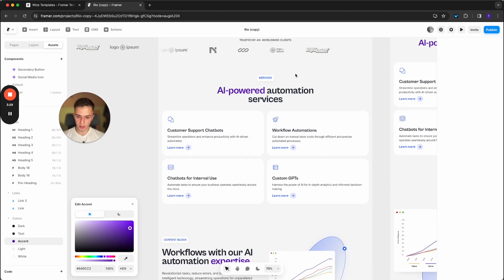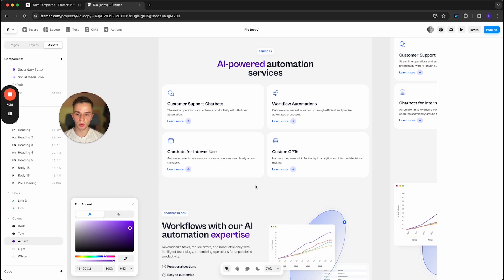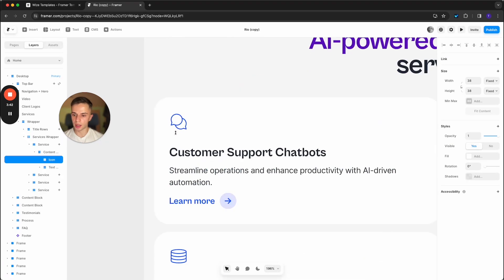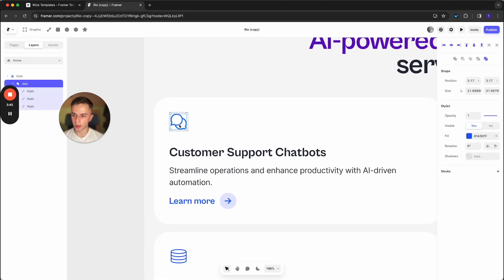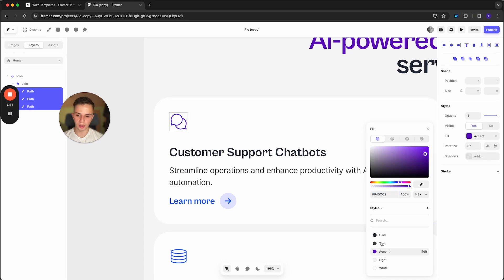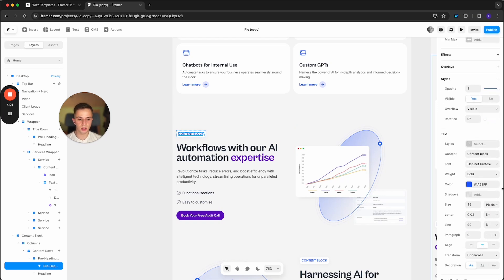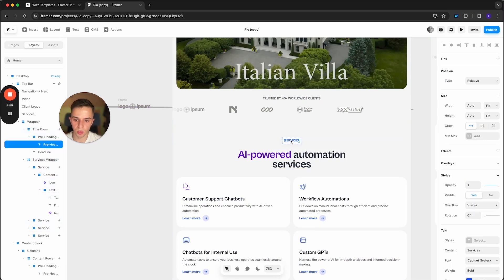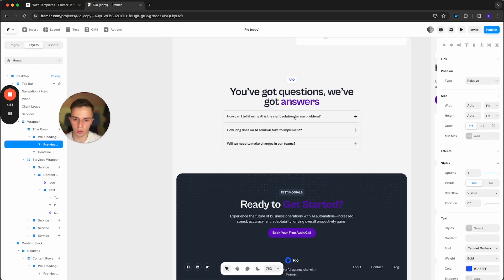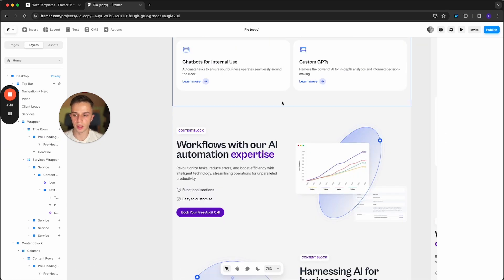If you scroll down you will see that most of the blue elements are now purple, and the ones that are not purple you would have to change manually. For example, the icons here are SVG files, so you can double-click, double-click again, select all of the paths, go to fill on the right side and select the accent color — now it's purple. You can also set the pre-heading text to the accent color. Hold down shift to select multiple text elements, go to color, set it to accent, and just like that all of those texts are now purple.